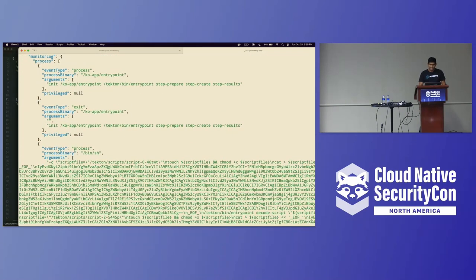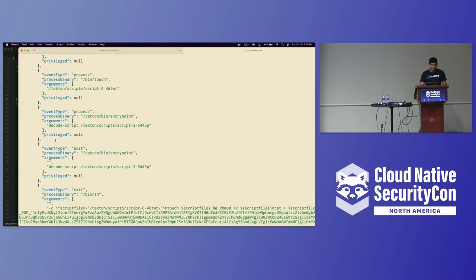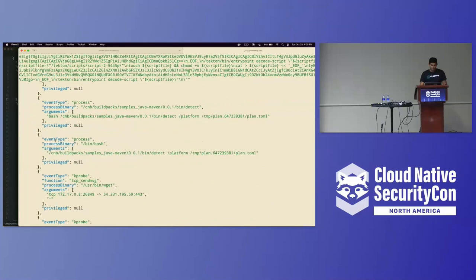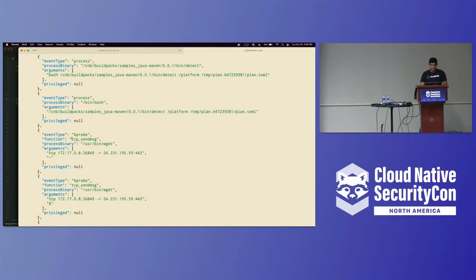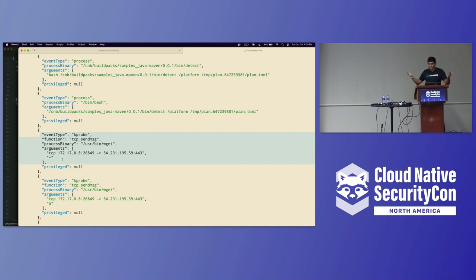Scrolling down, the actual processes are broken out into event types — file access types, exit events, entering events, what binary was being used, what arguments were taken, and whether there were privileged calls. With the network policy active, you can see a TCP send message to a public IP address, which means right away I know this process was not hermetic and I can't make that claim.